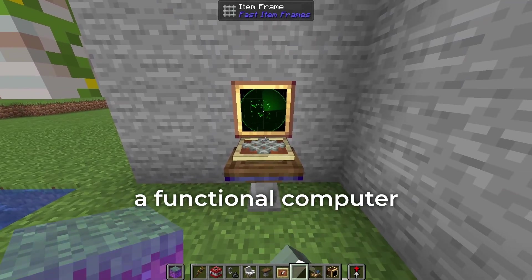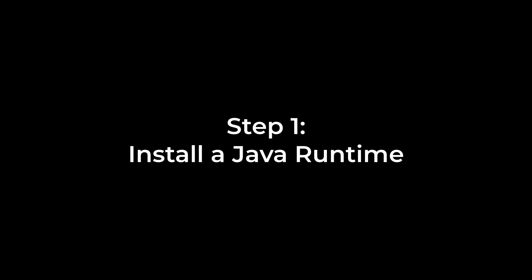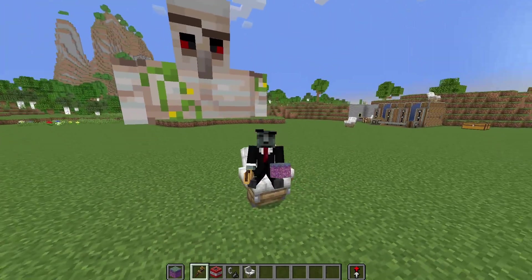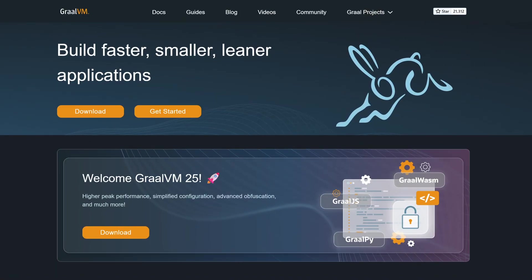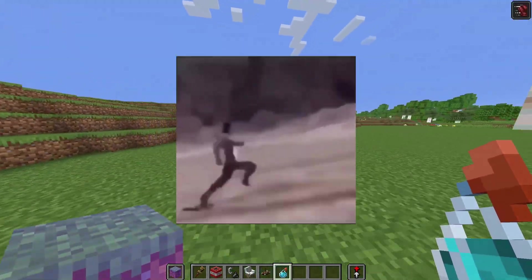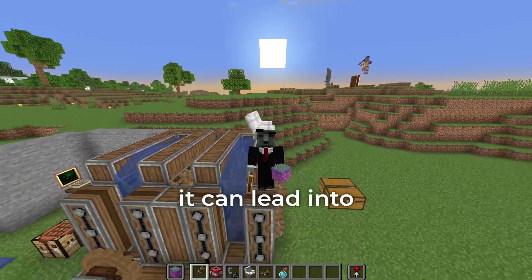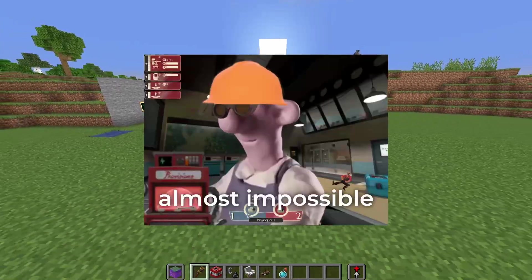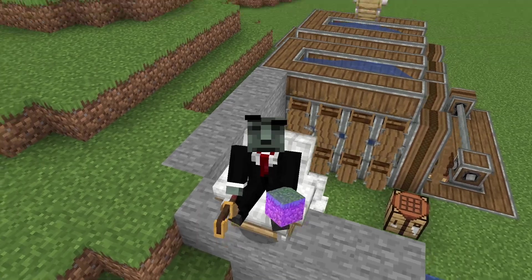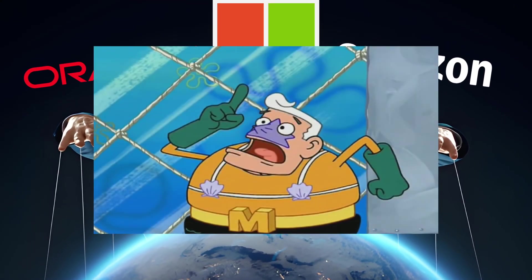There are three main Java runtimes people talk about. If you heard about GrowVM because people told you it makes Minecraft quote-unquote fast, do not use it — I really mean it. That's because it can lead to crashes that are almost impossible to fix. Trust me, I've been there before.